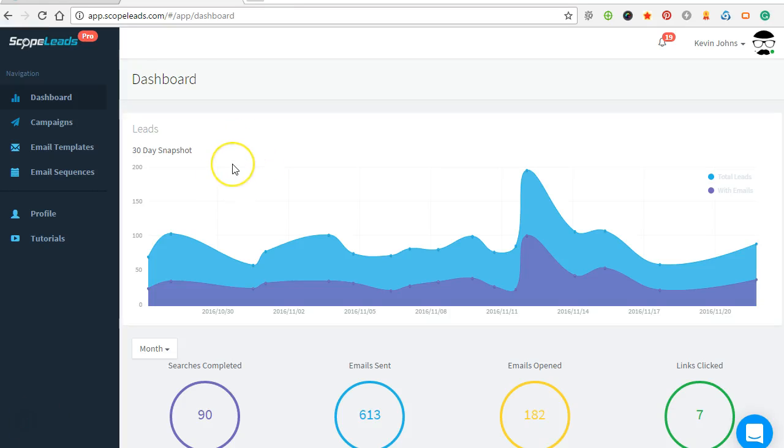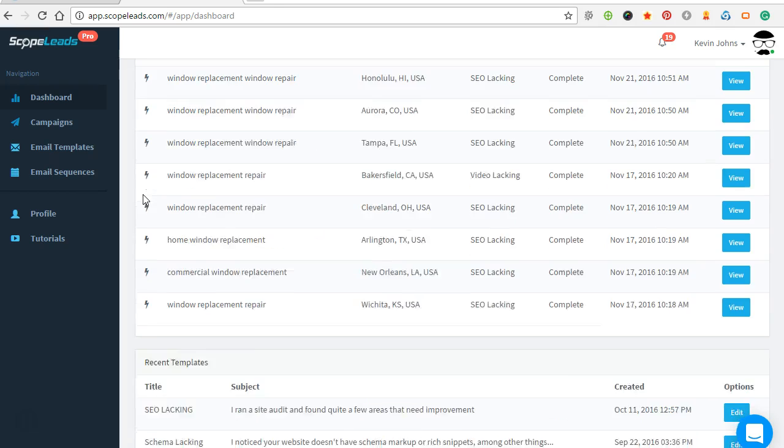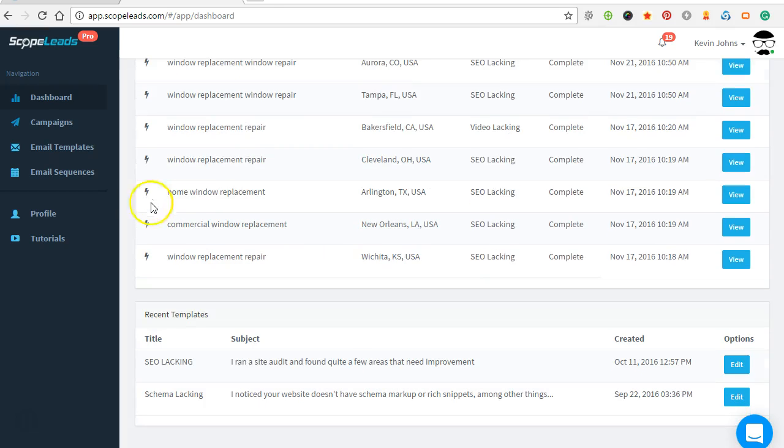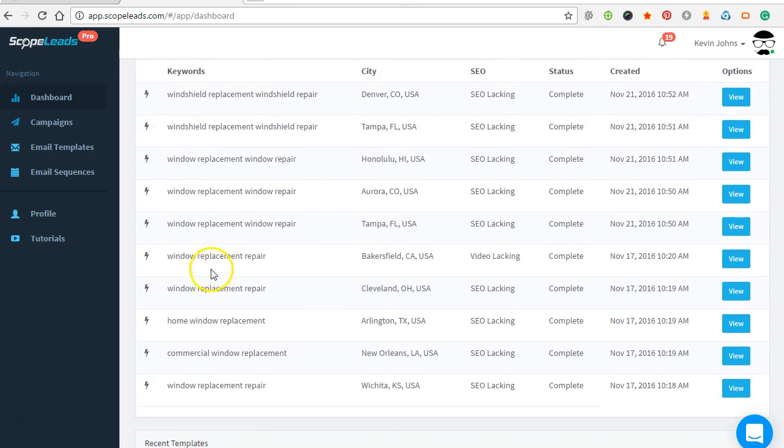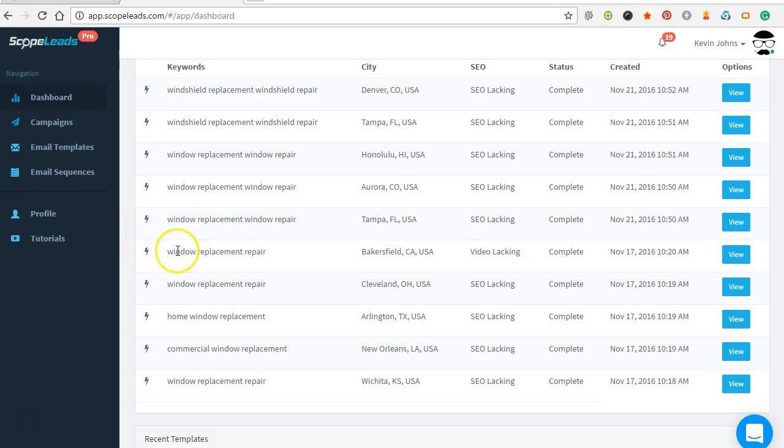Alright, here's a quick example on how to do a targeted email campaign using Scope Leads. It works in so many different niches and keywords. These projects are going to be window replacement projects, and once you set up your profile with your outgoing email and stuff like that, it's gonna take you about